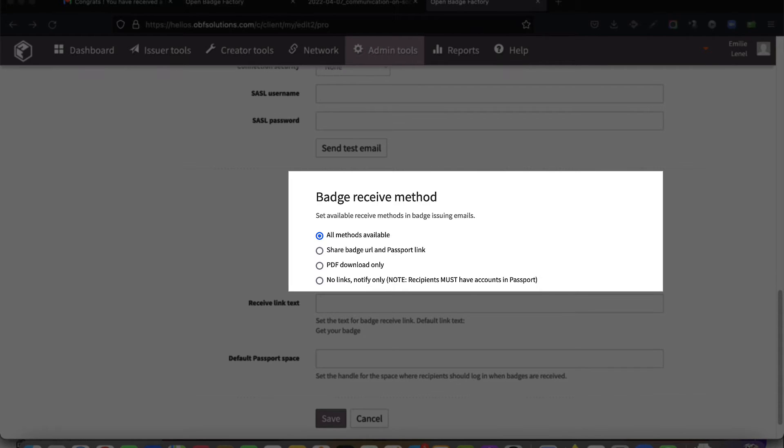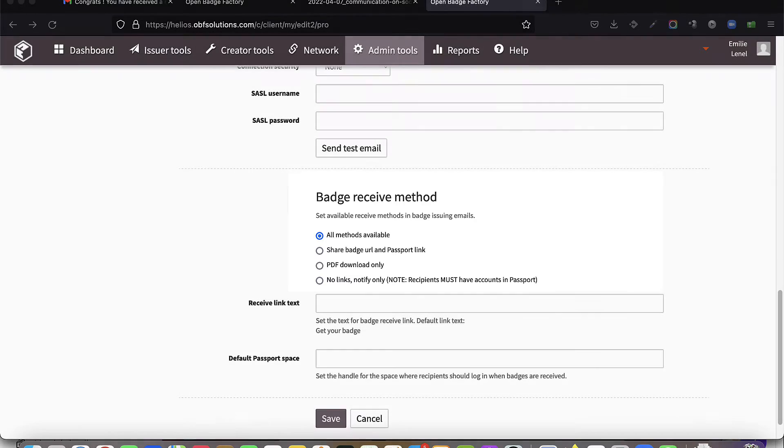Otherwise, choose the option no links, so that a simple notification email will be sent.